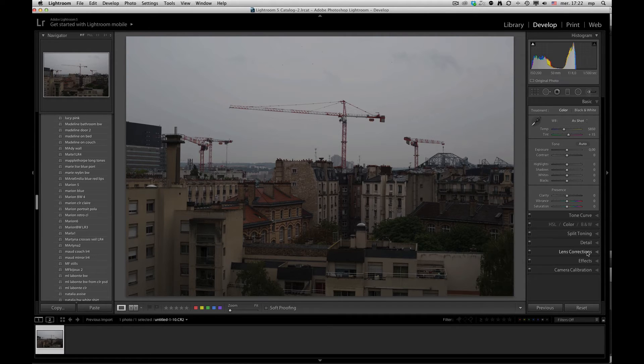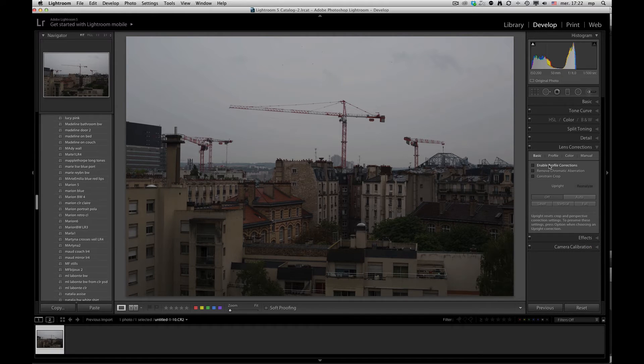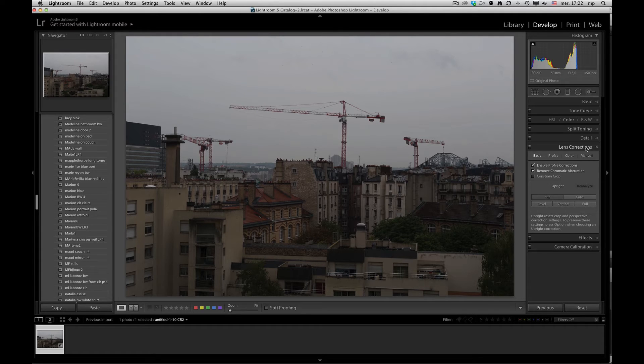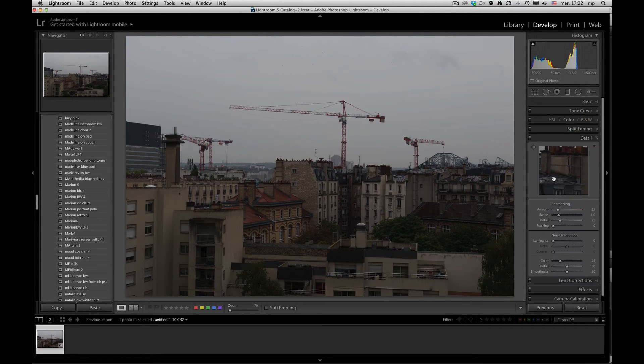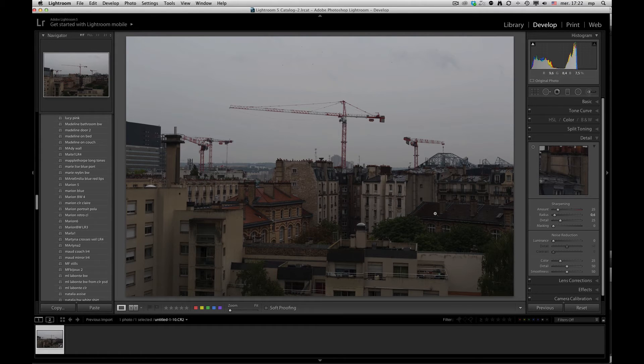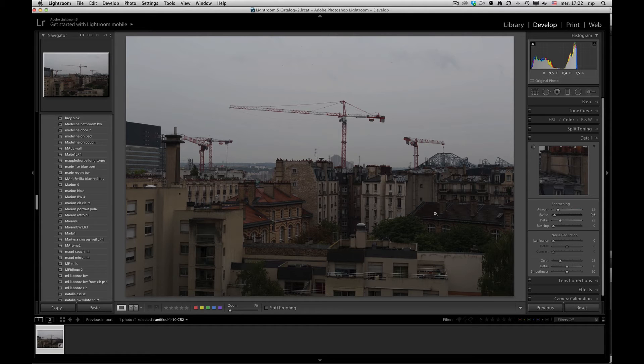What I like to do is I like to set enable profile corrections, remove chromatic aberration. I like to go to detail and set the radius to around 0.6 or 0.7. And those are all the things that I would want to set for my default for this camera. I like to set the sharpening radius smaller, and I like to set remove chromatic aberration, and also set the lens profile, whatever lens that might be used for making the pictures on this camera.